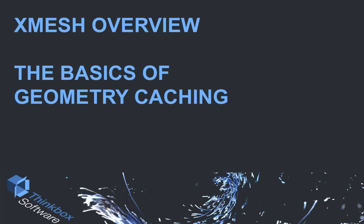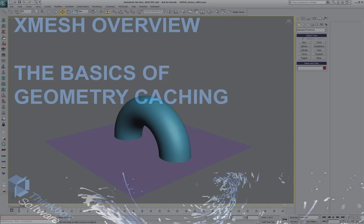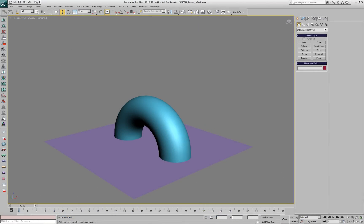Hi, I'm Bobo, Product Specialist at ThinkBox Software and this is an overview of the XMesh Geometry Caching System.